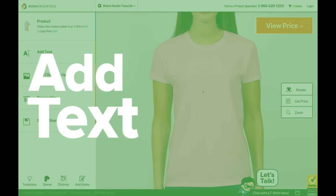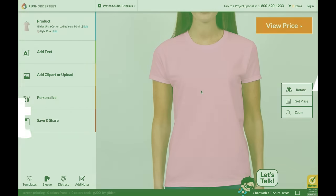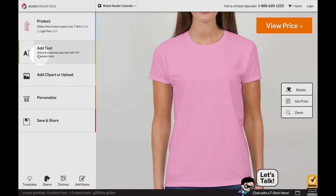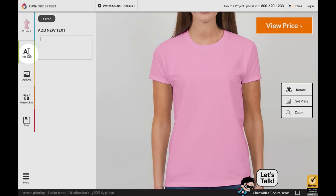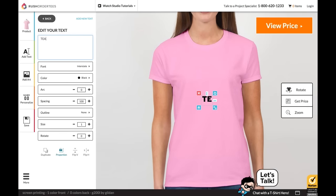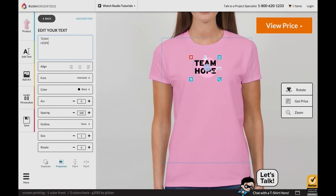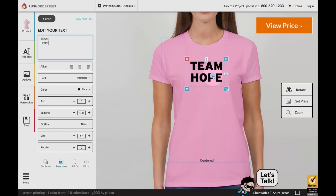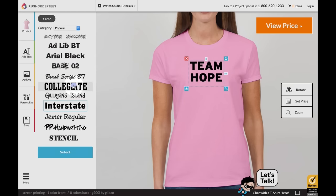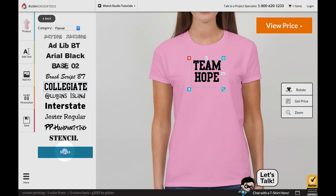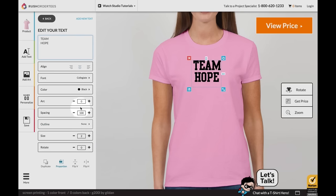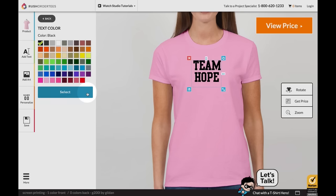Add text. Select add text to add a custom message. Once added, you can move, shape, and position the text just by dragging. You can customize text colors, fonts, and effects with the slide out menu.